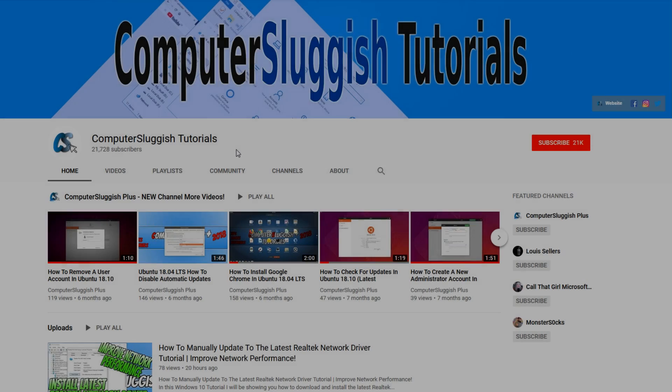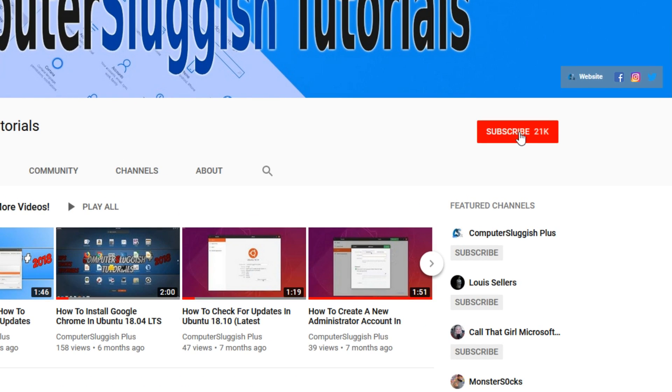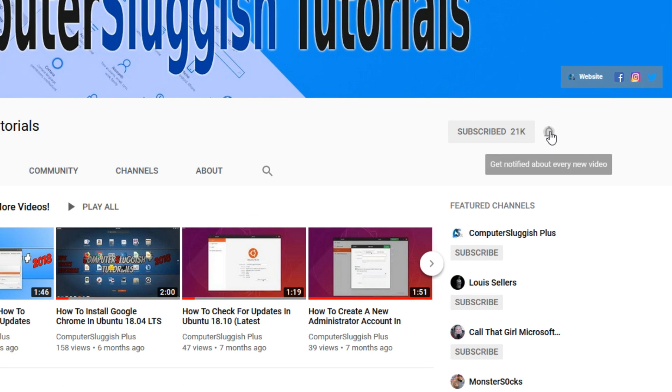Welcome back to another Computer Sluggish video. Have you subscribed to my YouTube channel yet? If not, be sure to click on the big red subscribe button and click on the bell to get notified when I upload a new video.